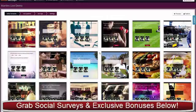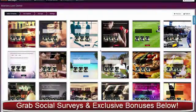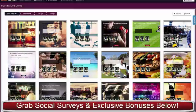Because we like to give maximum value, as soon as the launch is finished, we're adding loads more templates in here and you will get all those added to your account.